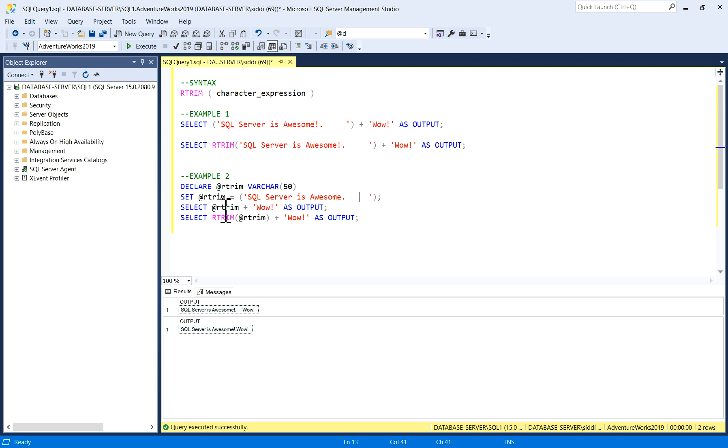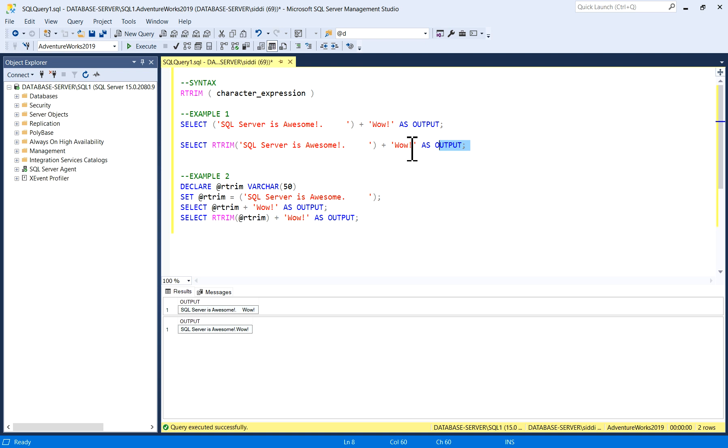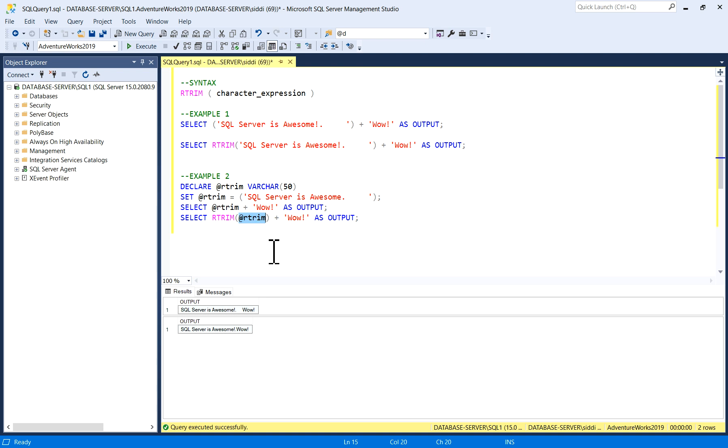Then I'm selecting this @RTrim plus second string as output, and then I'm using RTrim on this variable @RTrim plus the second string, so that you'll be able to compare the actual output of this without RTrim and with RTrim.